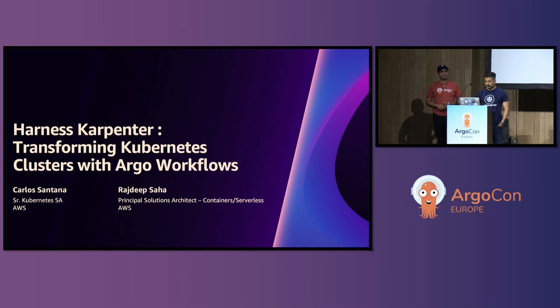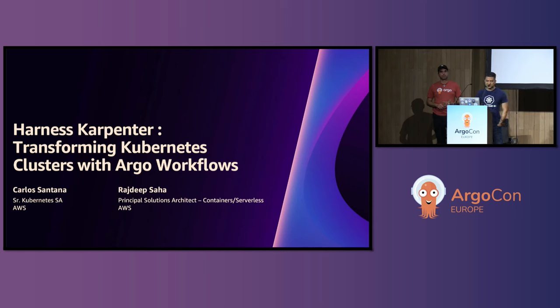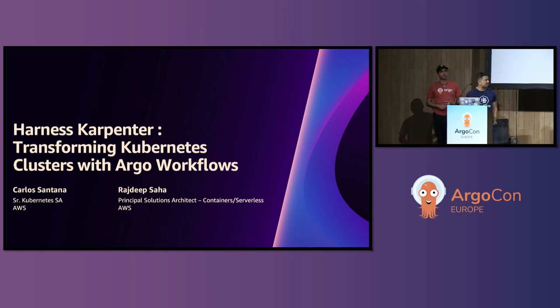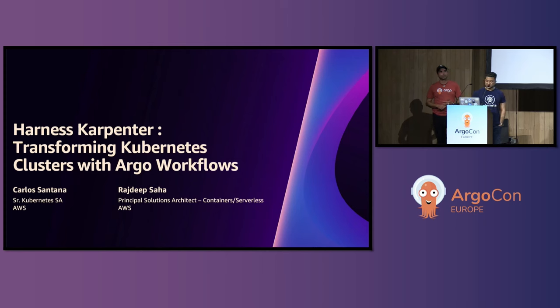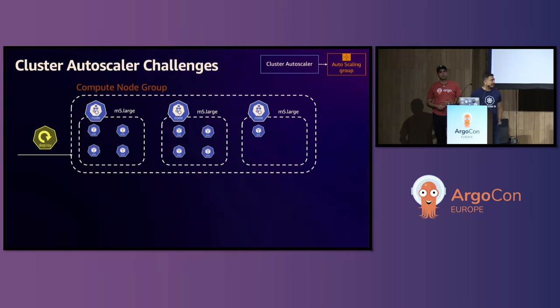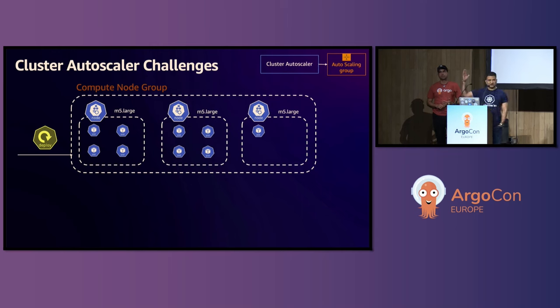Thank you for coming to this talk. My name is Raj Deepsah. I'm a principal solutions architect for containers and serverless, working at AWS, engaged with Karpenter from early days, and helped multiple customers migrate. So who here is using Cluster Autoscaler to scale their Kubernetes clusters?